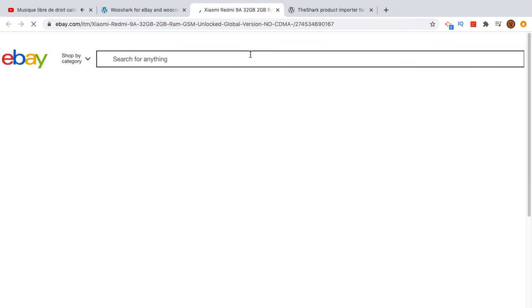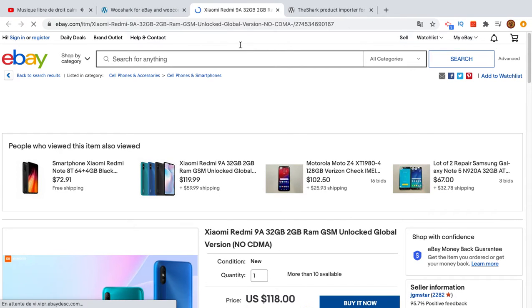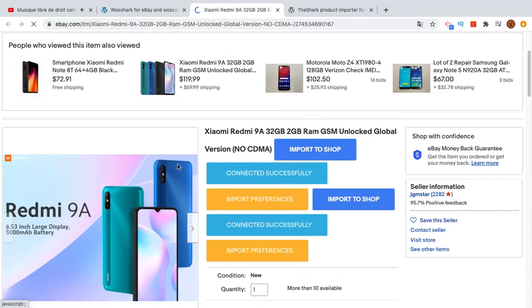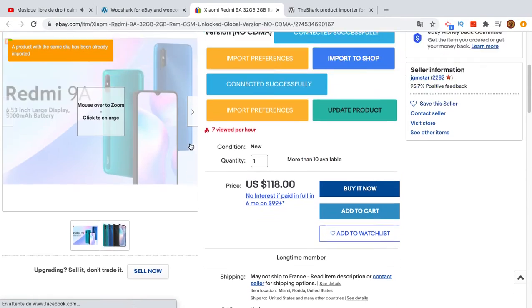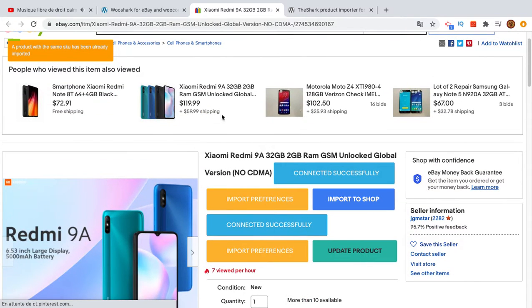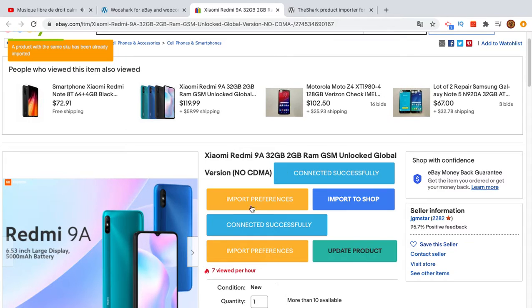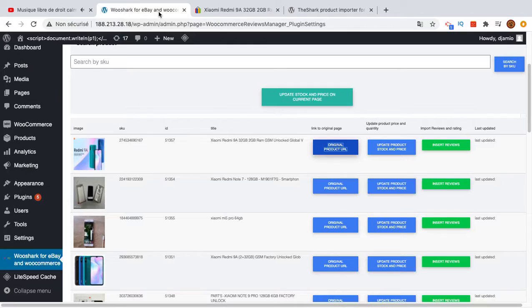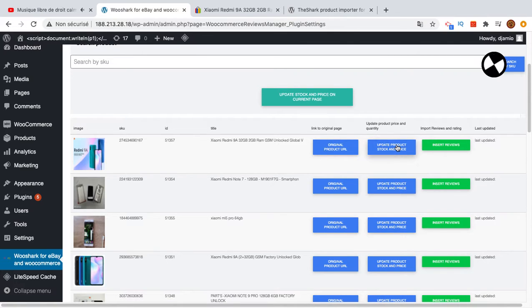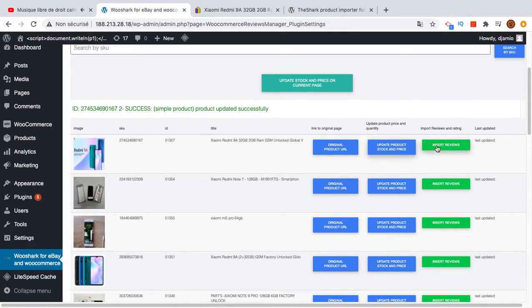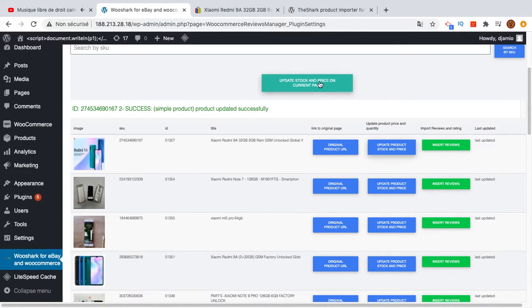From here you can update the product by clicking this one. You can insert some reviews. The product has been updated. You can update all the products on this page by clicking this button here.